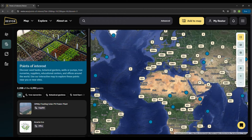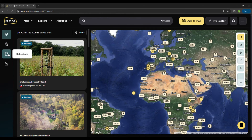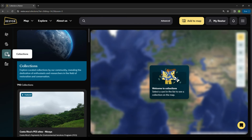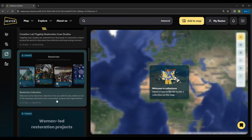Besides sites, Restore can also host points of interest, which are point locations of activities such as tree nurseries, botanical gardens, offices, educational centers, and many others. Restore also allows you to manage sites into collections, which are folders of public sites — you can add any public site into a collection.